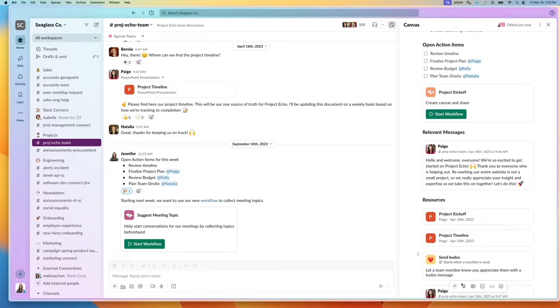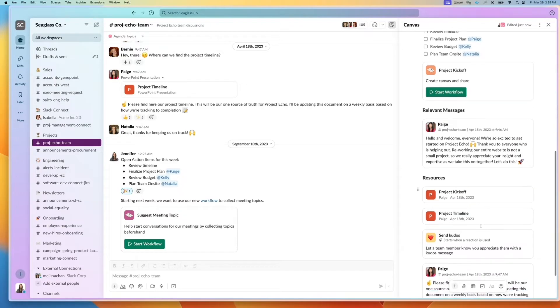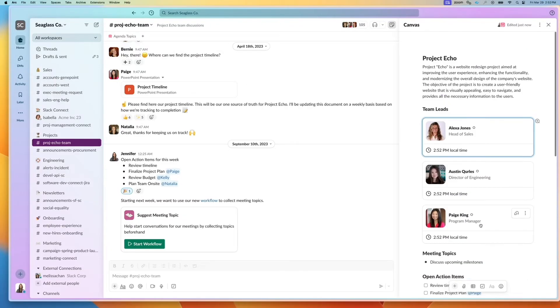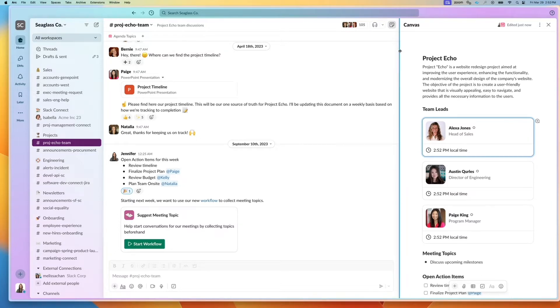You can also include resources, uploading files or links. And all of this is information that's available as it's associated with a channel.